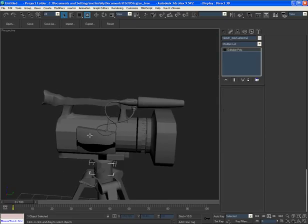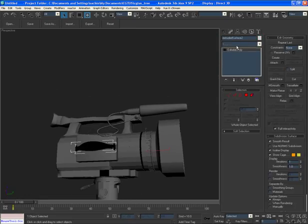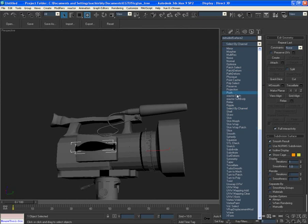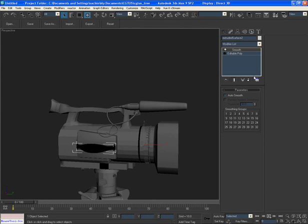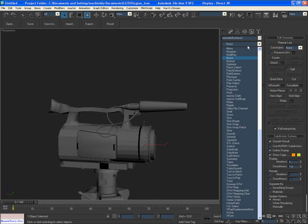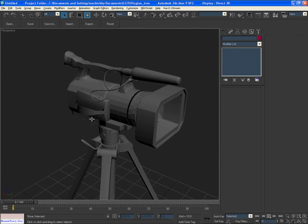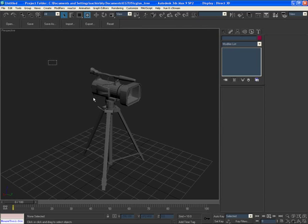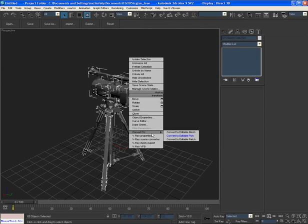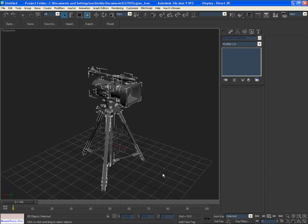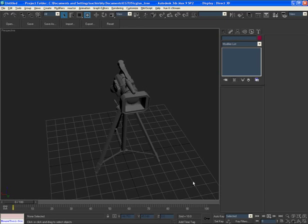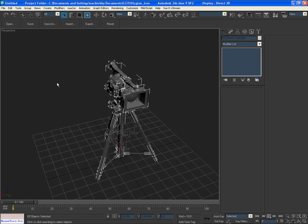Apply the Normal modifier and the Smooth modifier as needed. Our model is ready to go to the next step. Convert to Editable Polygon one more time. Next, select everything and make a quick selection set named 'Camera Model'.